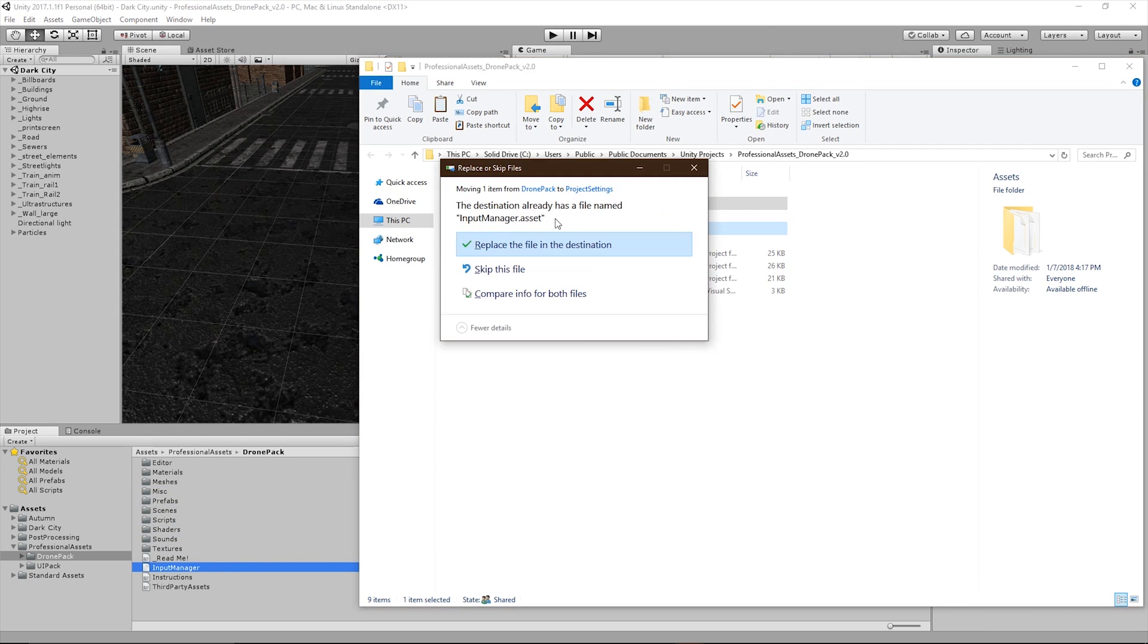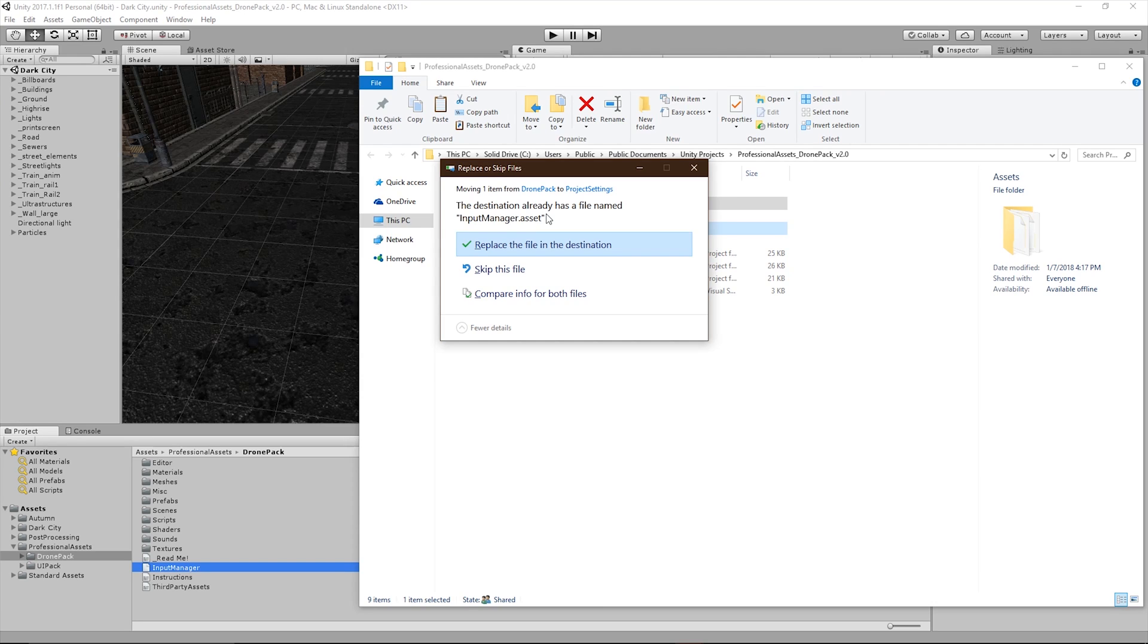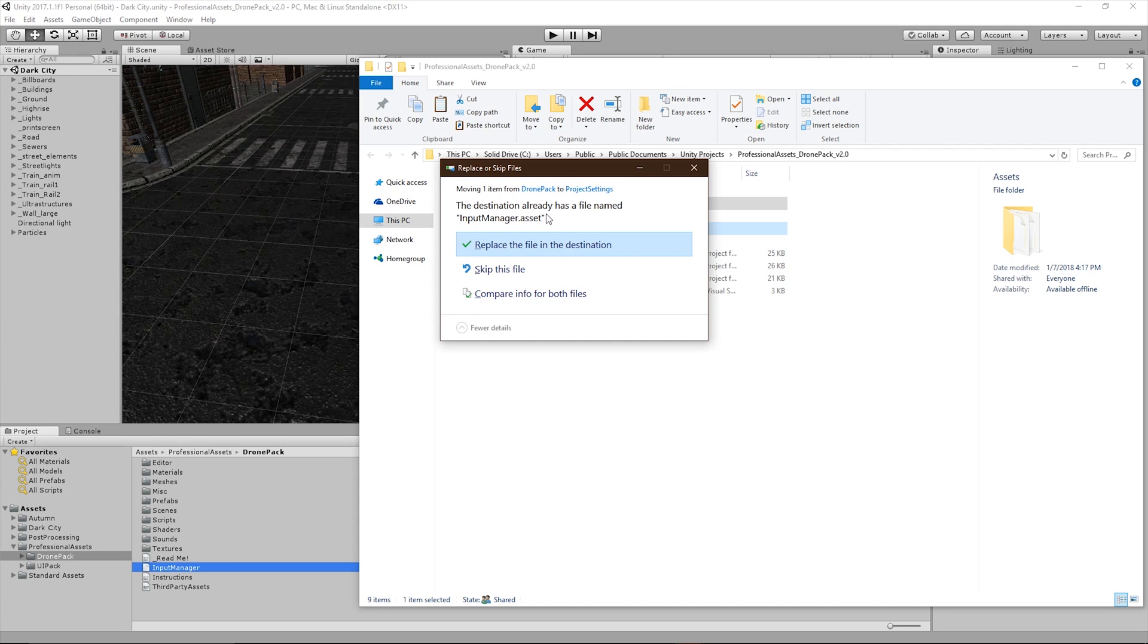It's going to ask if you want to replace that file. Now what this is going to do is it's going to overwrite all input access files in your Project Settings. If you have custom input access files that you do not want to overwrite, you can watch the in-depth drone setup tutorial. But if you're sure that you have no custom input files that you need to keep, you can go ahead and replace the file.